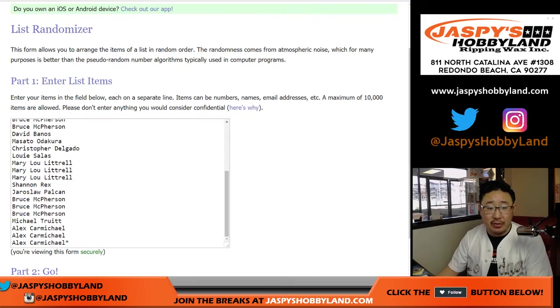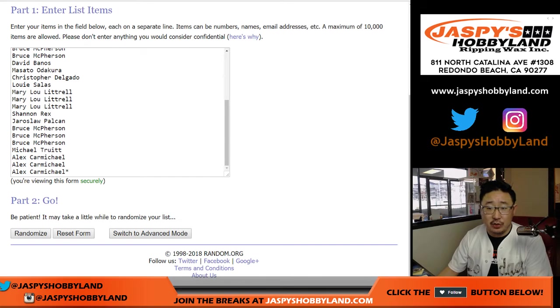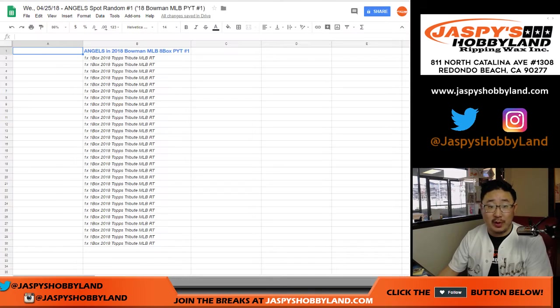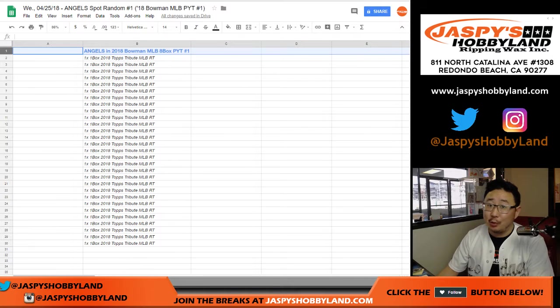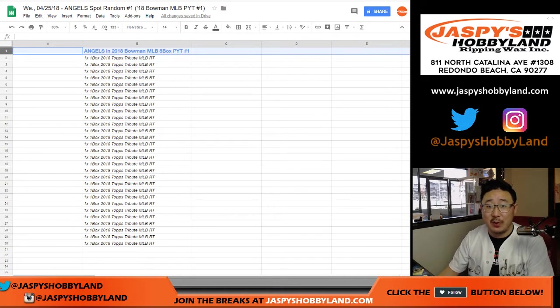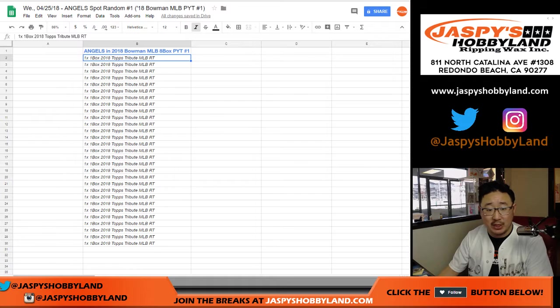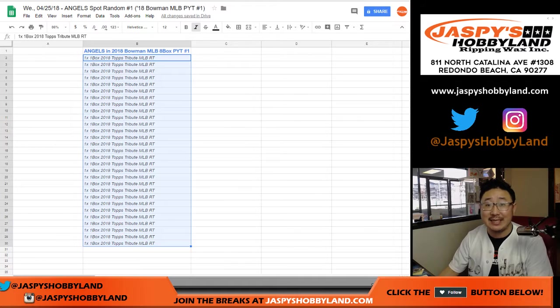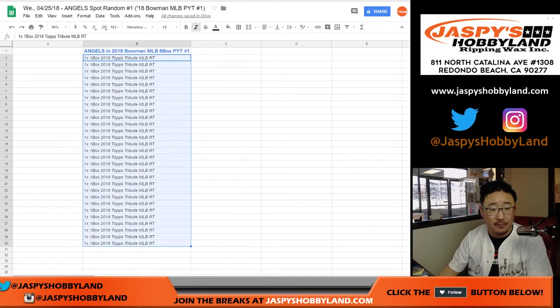Big thanks to all of these folks for getting into the action. There'll be one person who'll get the Angels in 2018 Bowman Baseball 8-box Pick Your Team number one. Everyone else will get a spot in a one-box break of 2018 Topps Tribute Baseball.